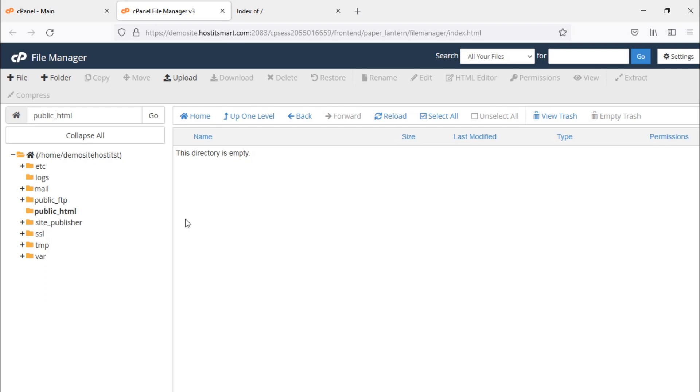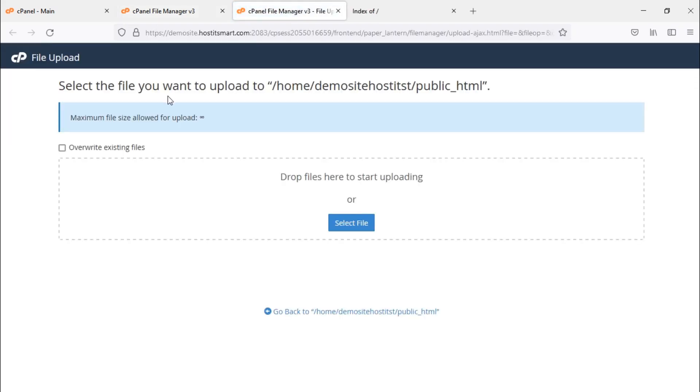Now you need to upload the website files. Click on the upload option at the top and a new tab will be opened where you will get the option to select a file. Click on select file.